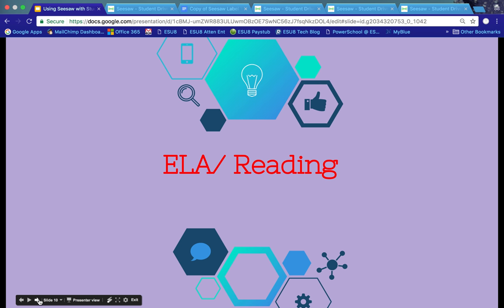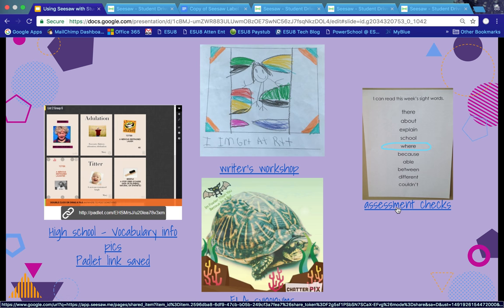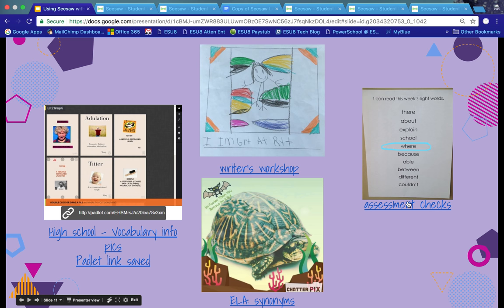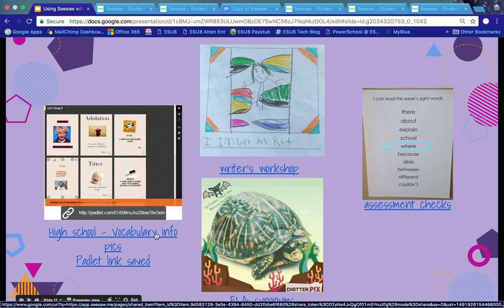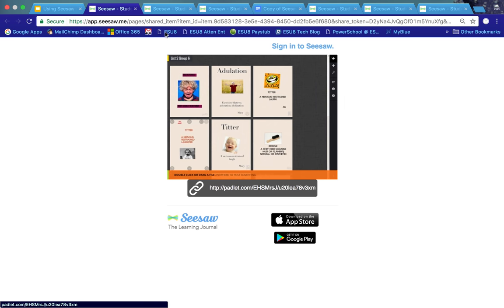Let's jump into some reading and language arts examples. I like this one because it's an assessment check on the sight words that the student is supposed to know. The student took a picture of their sight words, read them out loud, and used the drawing tool to find errors and record their voice reading the words — a good assessment for both teacher and student. Another example shows high school students using Padlet to create a wall explaining vocabulary words and then posting that into Seesaw for the teacher to see and assess.